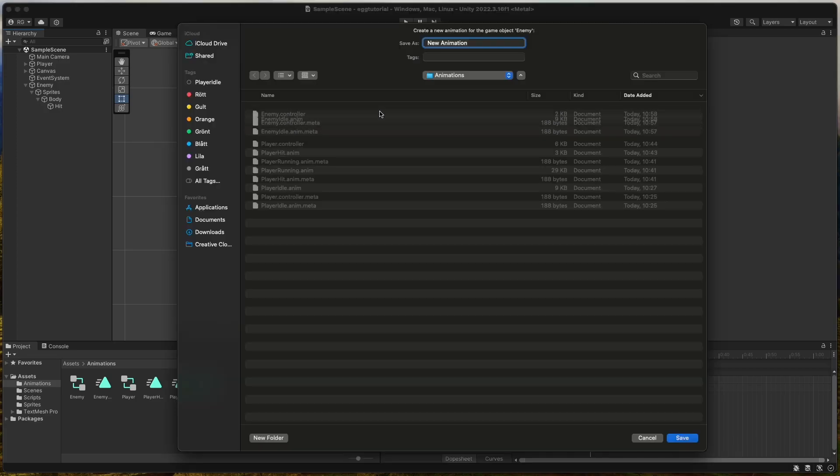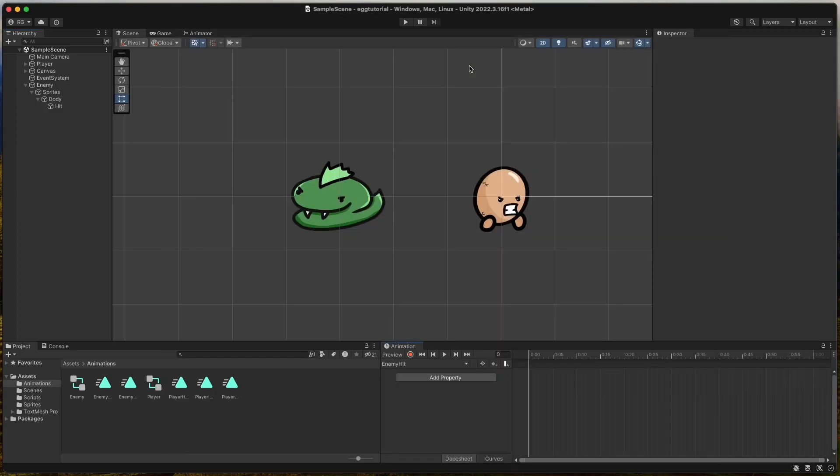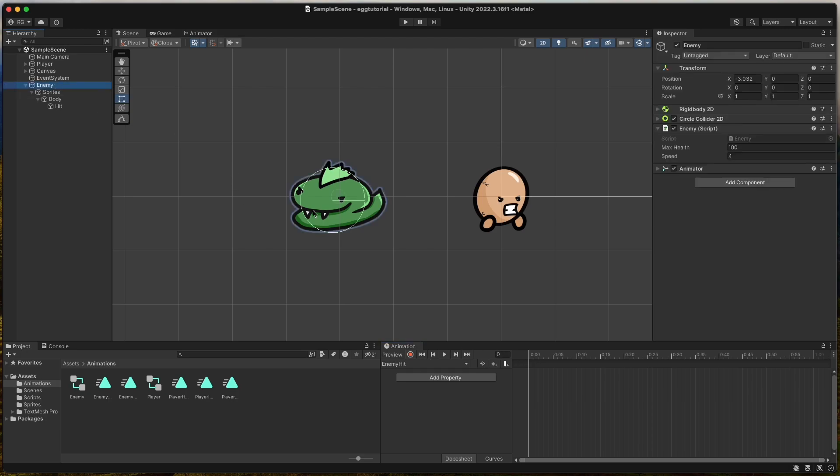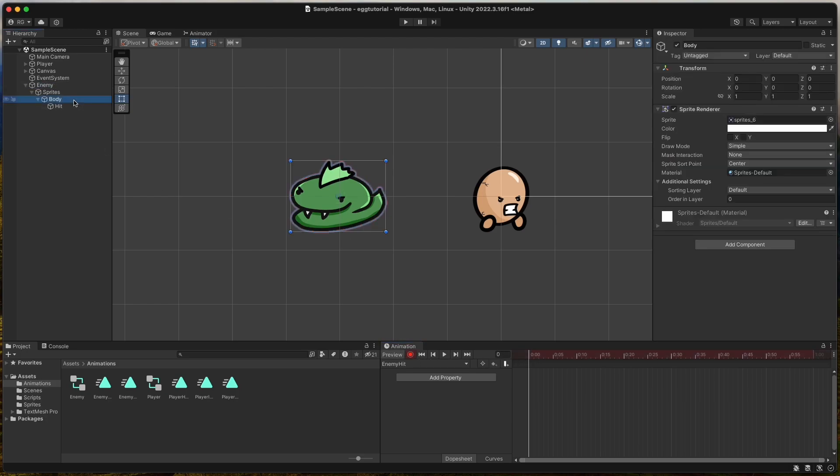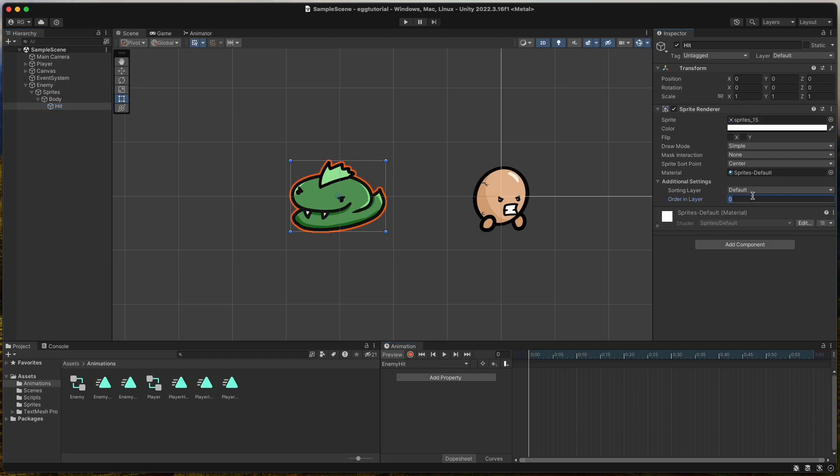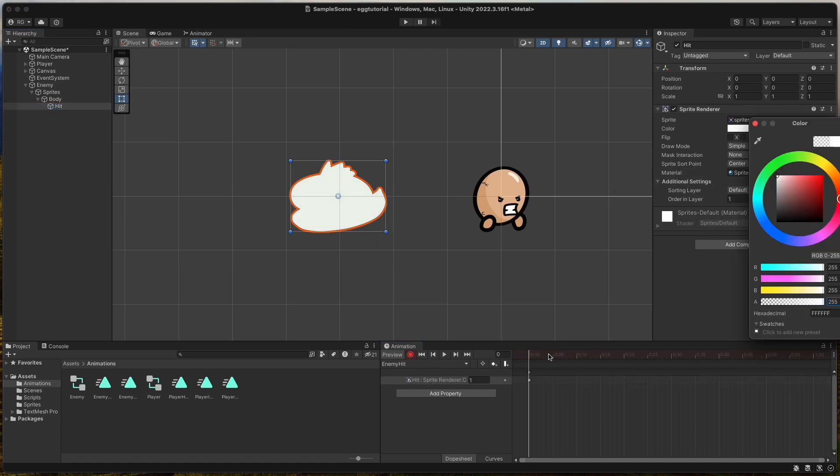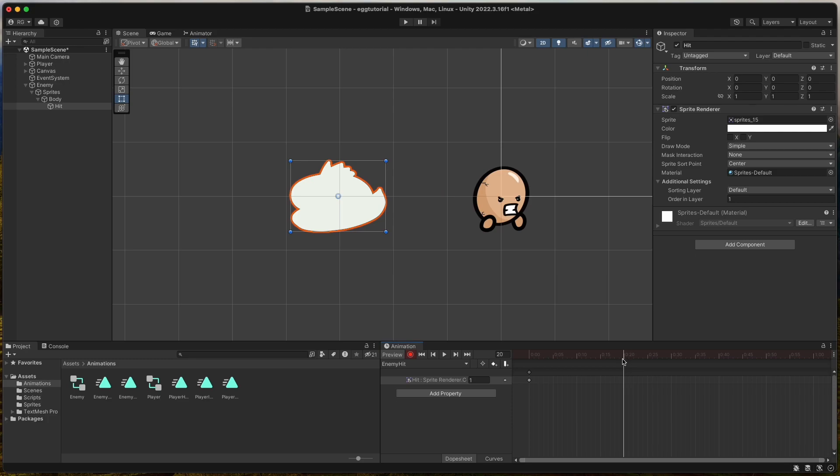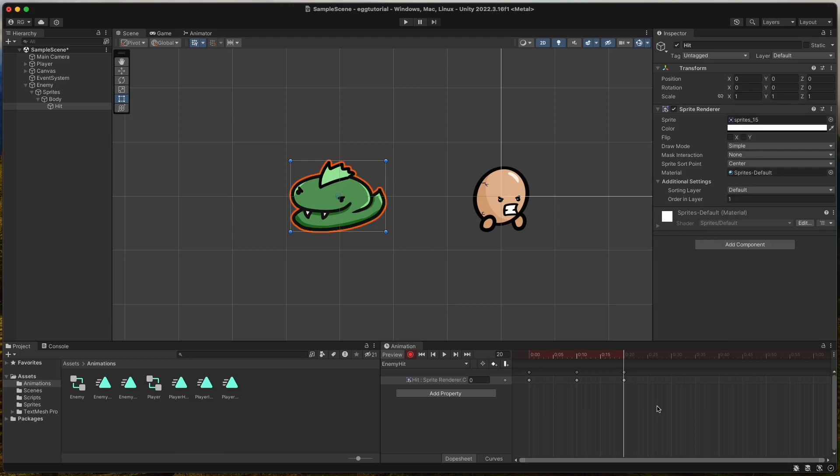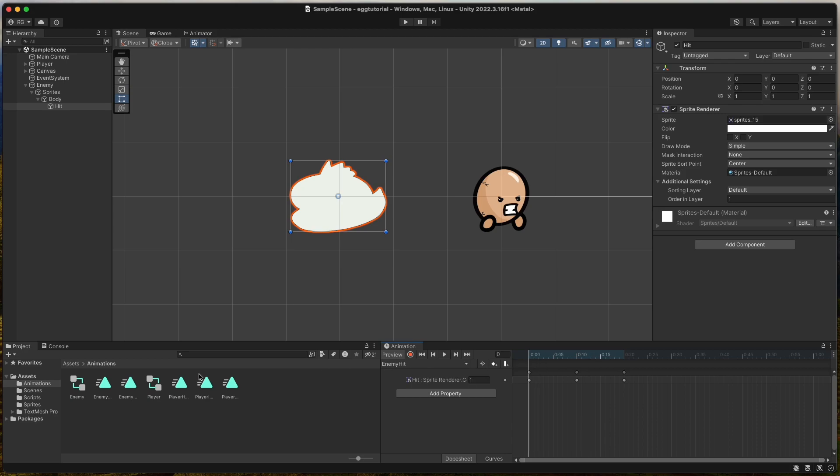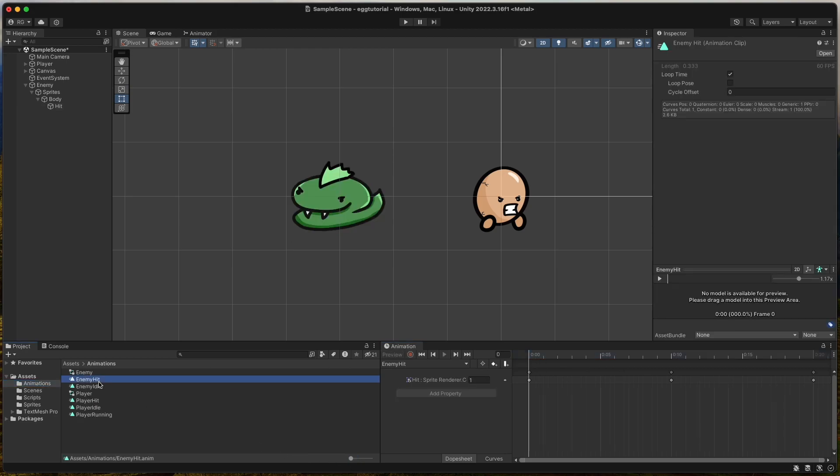Now create a new clip for the hit animation called enemy hit. Press the red record button and select the hit sprite that is a child of enemy's body sprite. Set full opacity and after 0.20 seconds we set the opacity back to 0. Make sure order in layer is set to 1 on the hit sprite so it gets rendered in front of the snake. Select the animation enemy hit and turn off loop time.